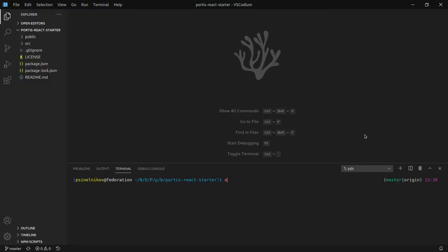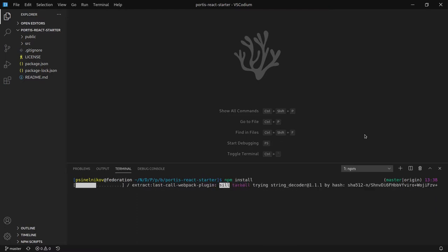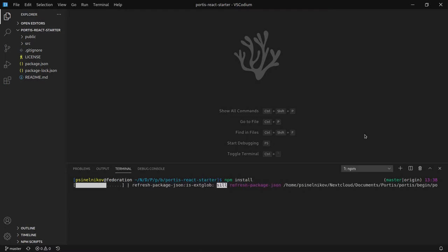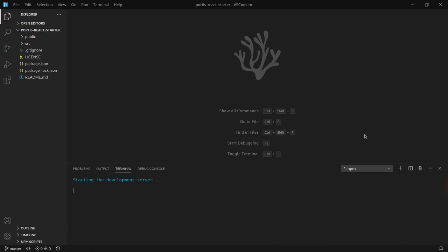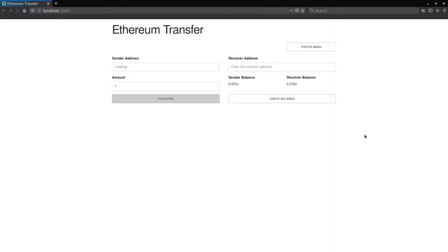Once you have cloned the repository, type npm install. Once that is finished, then type npm start. A React application should be loaded, but the buttons don't do anything. Let's start by connecting the app to Portis.